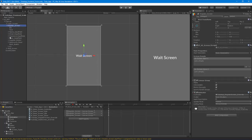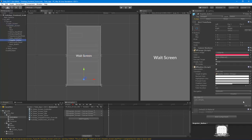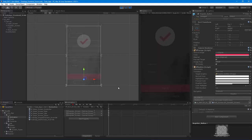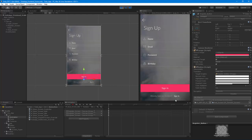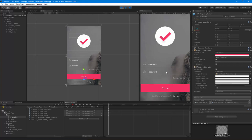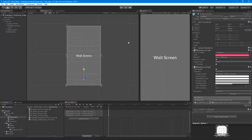Let's wire up the register button so that on click it switches to the wait screen. Then we do the same for the sign-in button. What should happen is it goes to the wait screen and then loops back to the login screen. You can see how quickly you can set up UIs using this system.